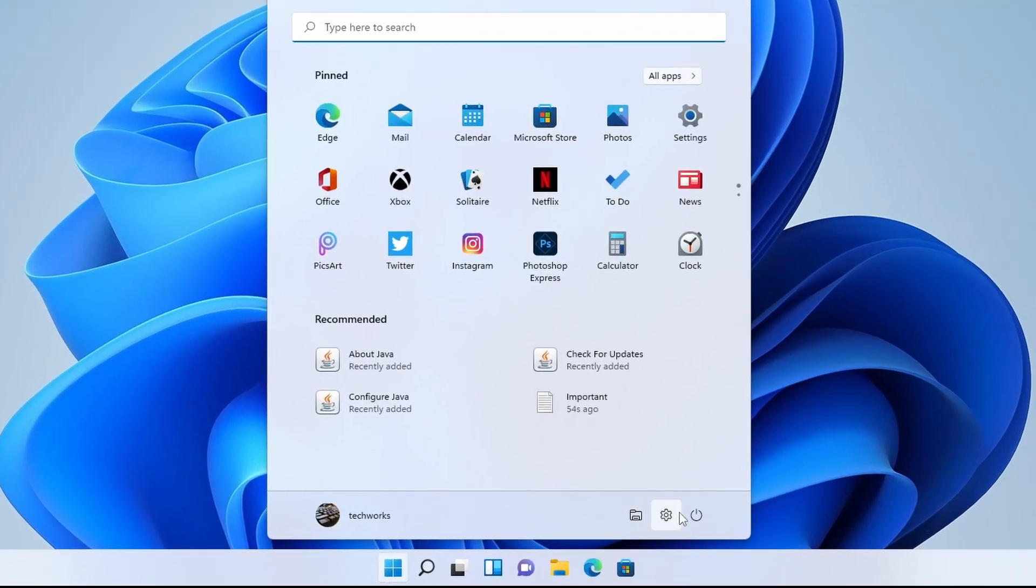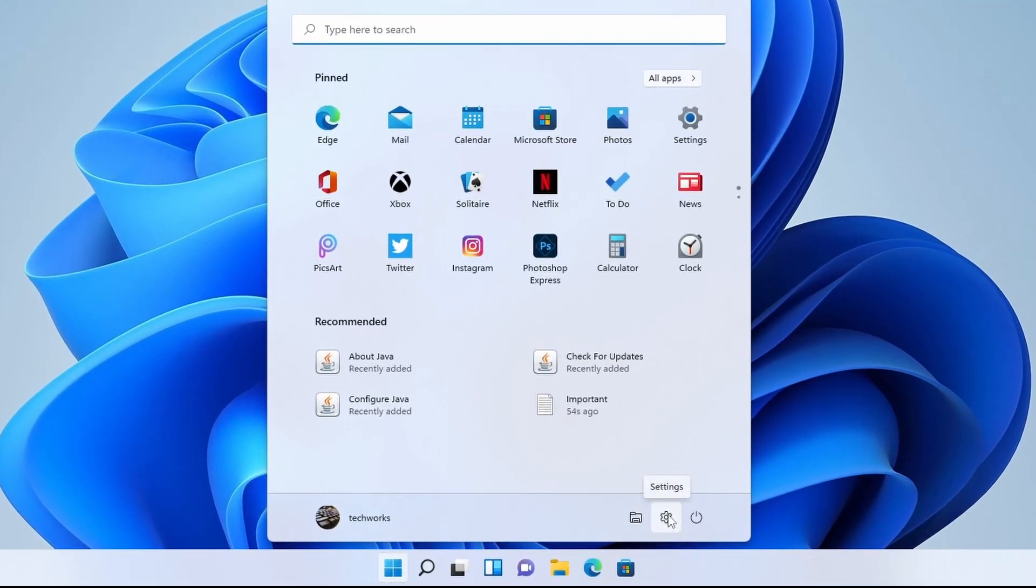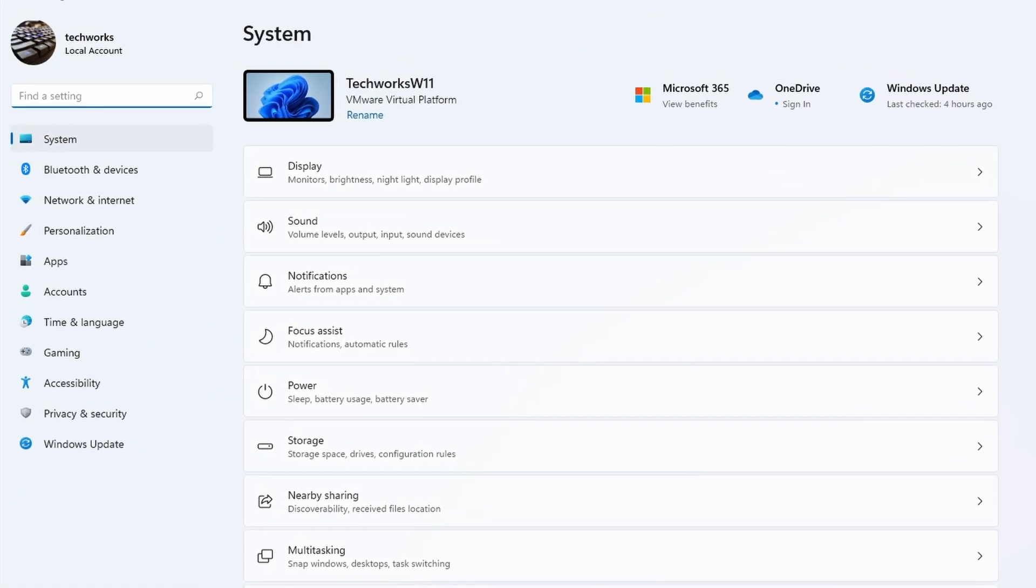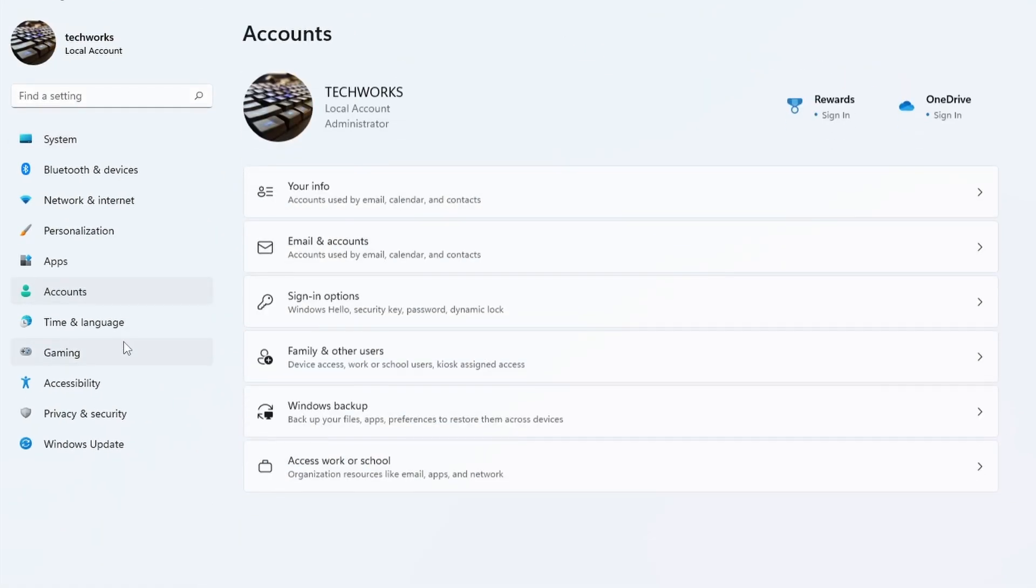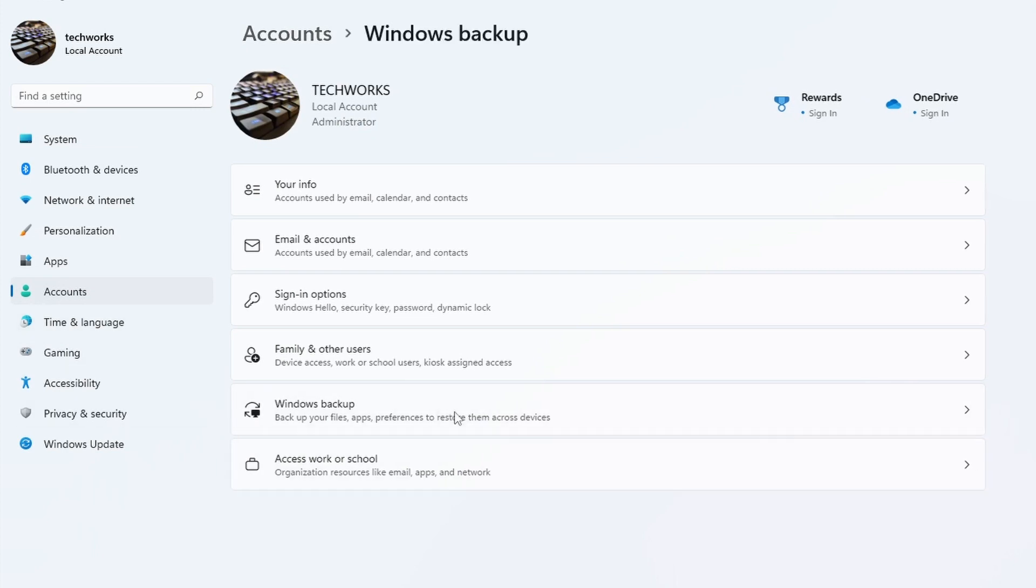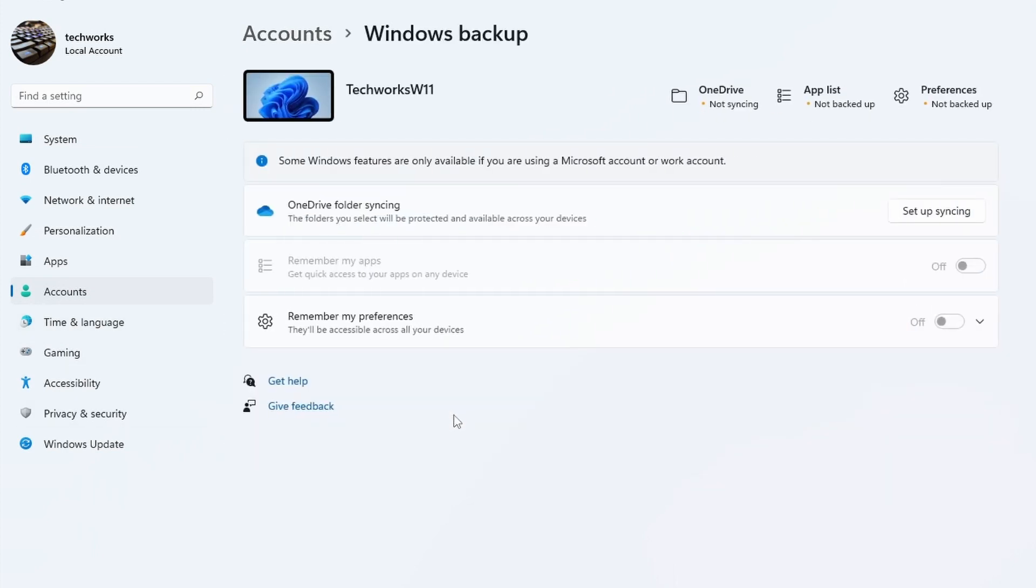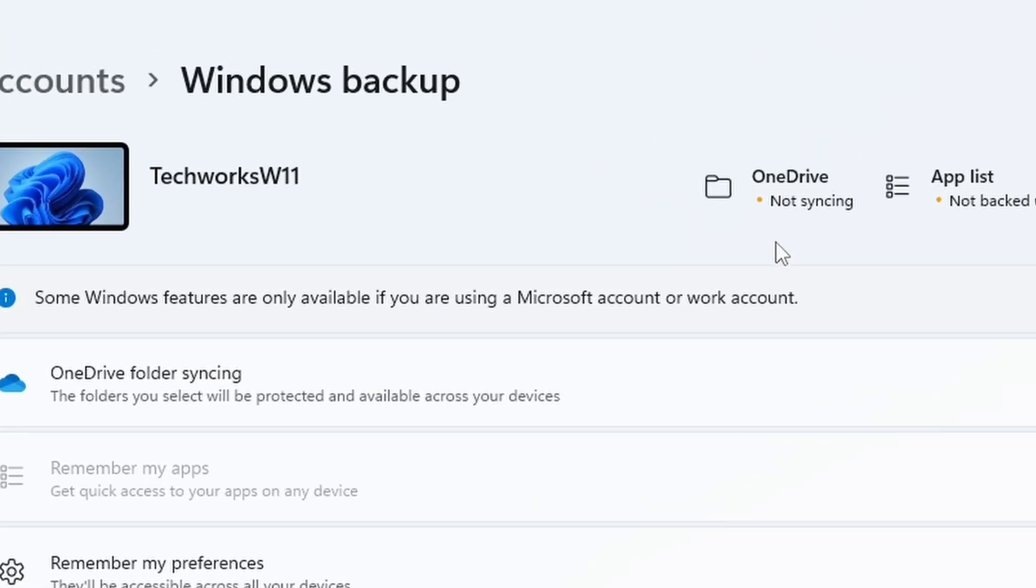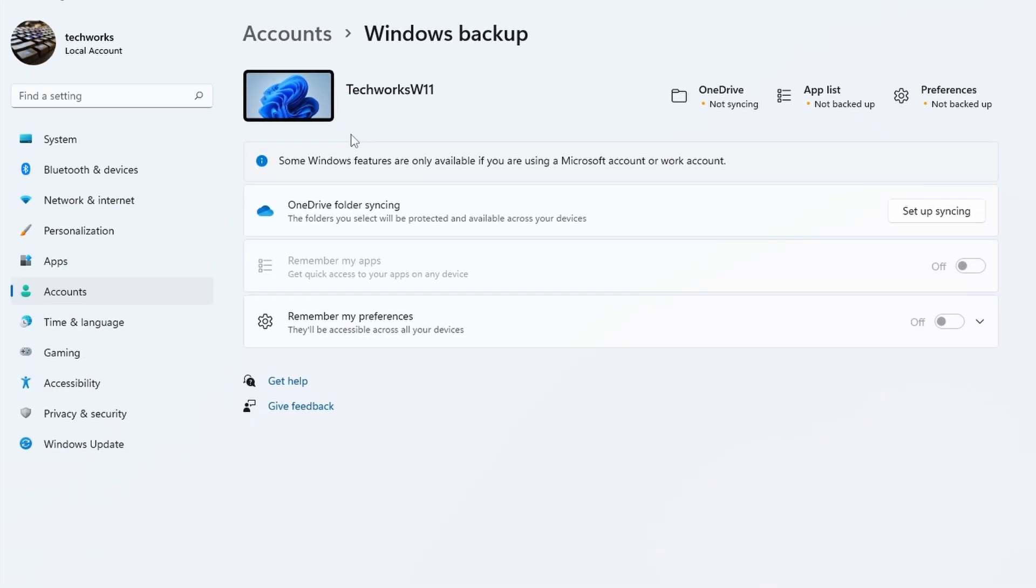In Windows 11 we can go to the control panel or the settings panel. We can go to Accounts and then go to Windows Backup, but you'll notice that this only pertains to your Microsoft OneDrive account.